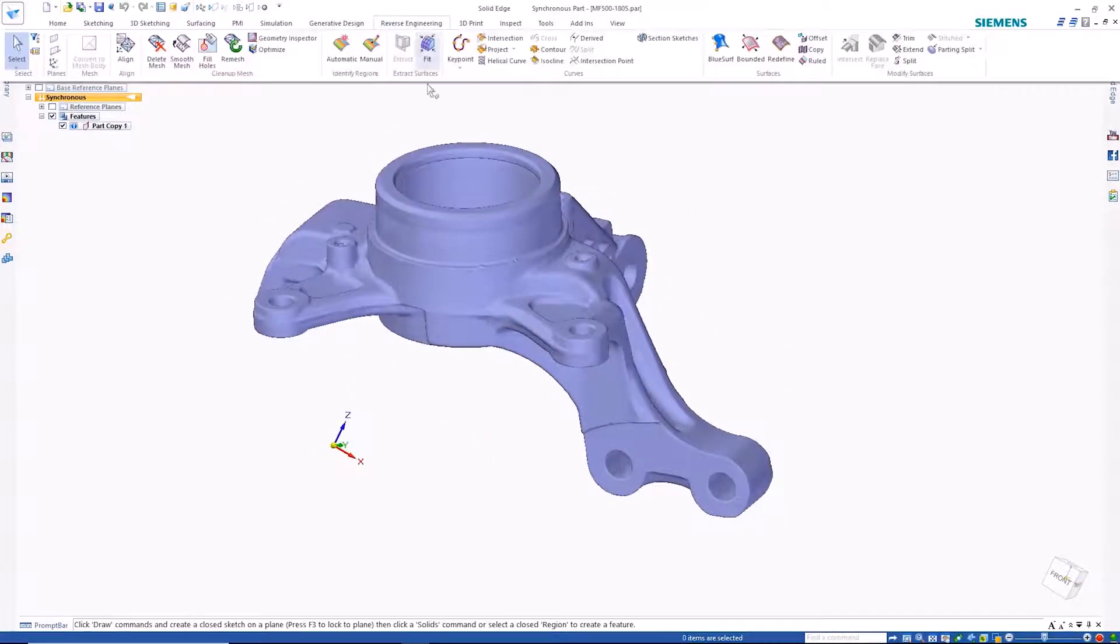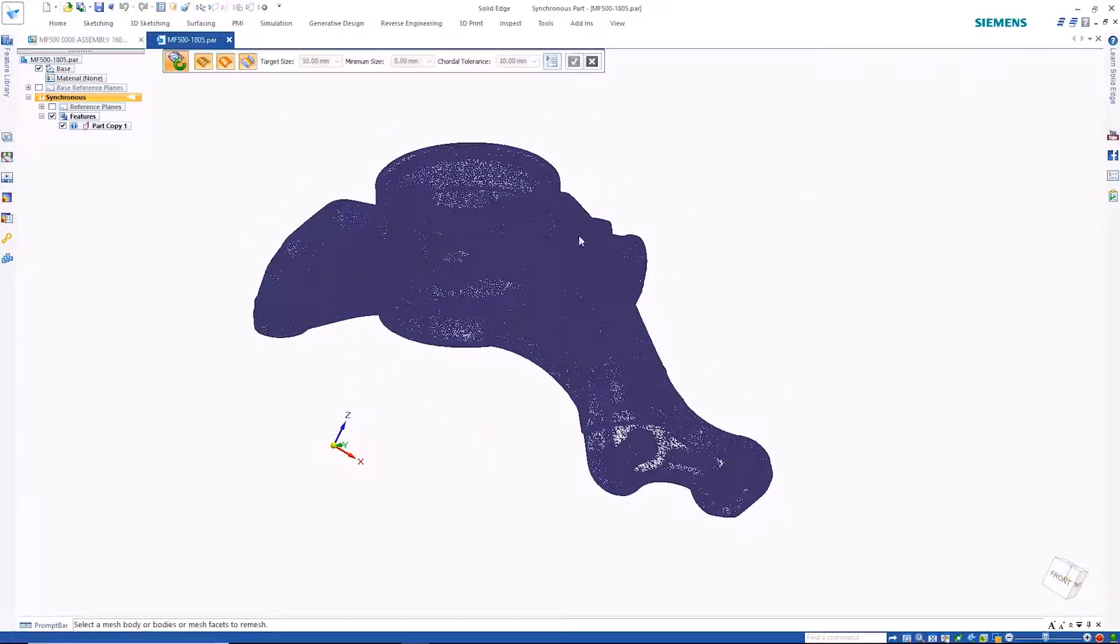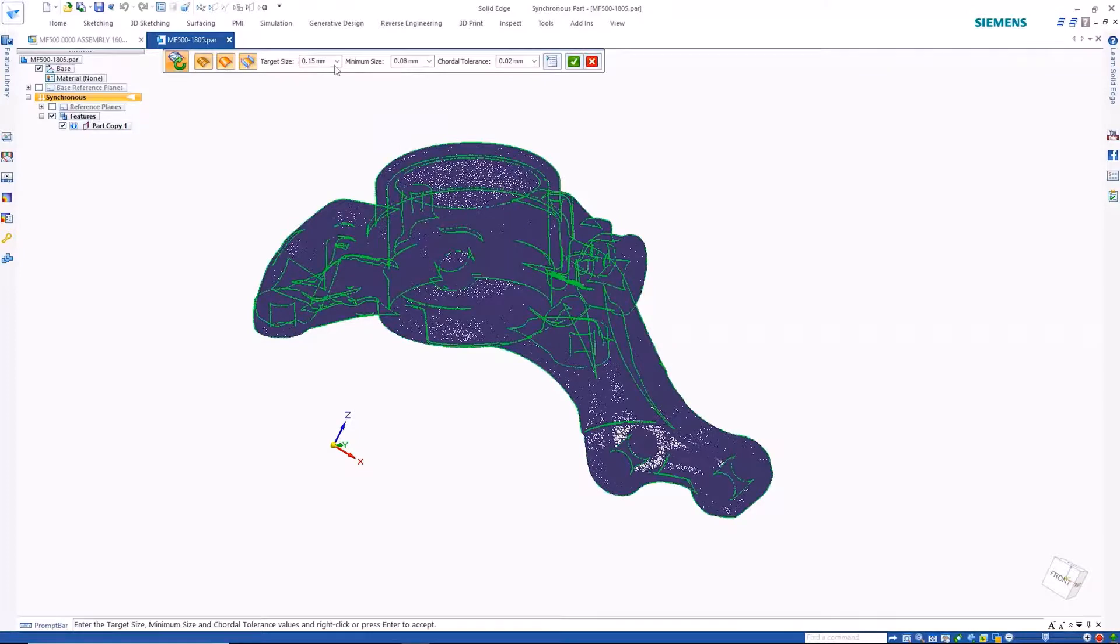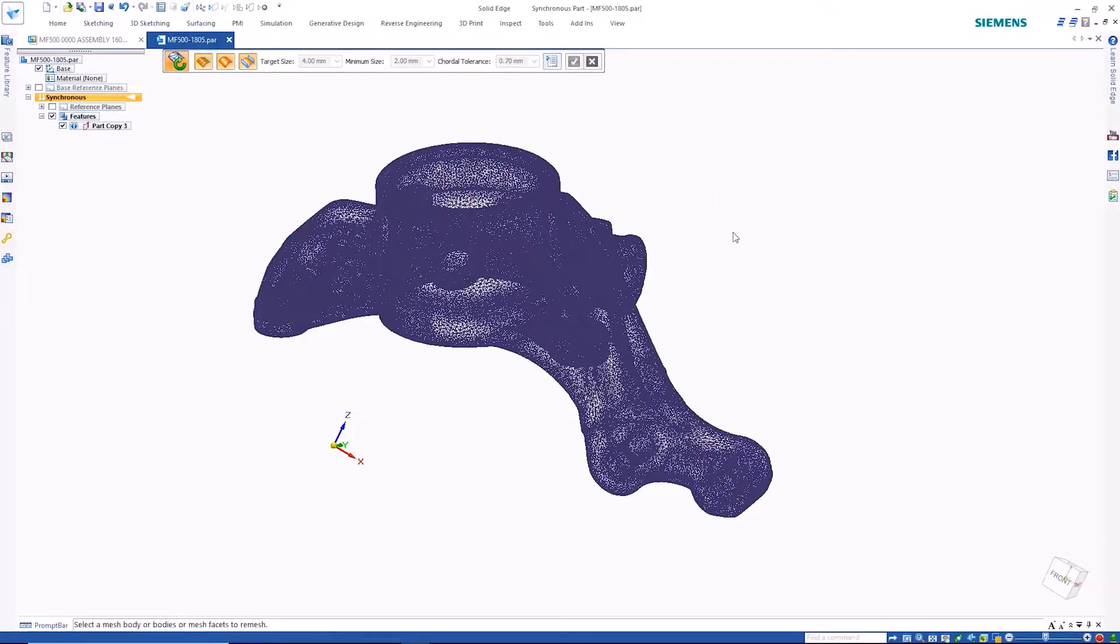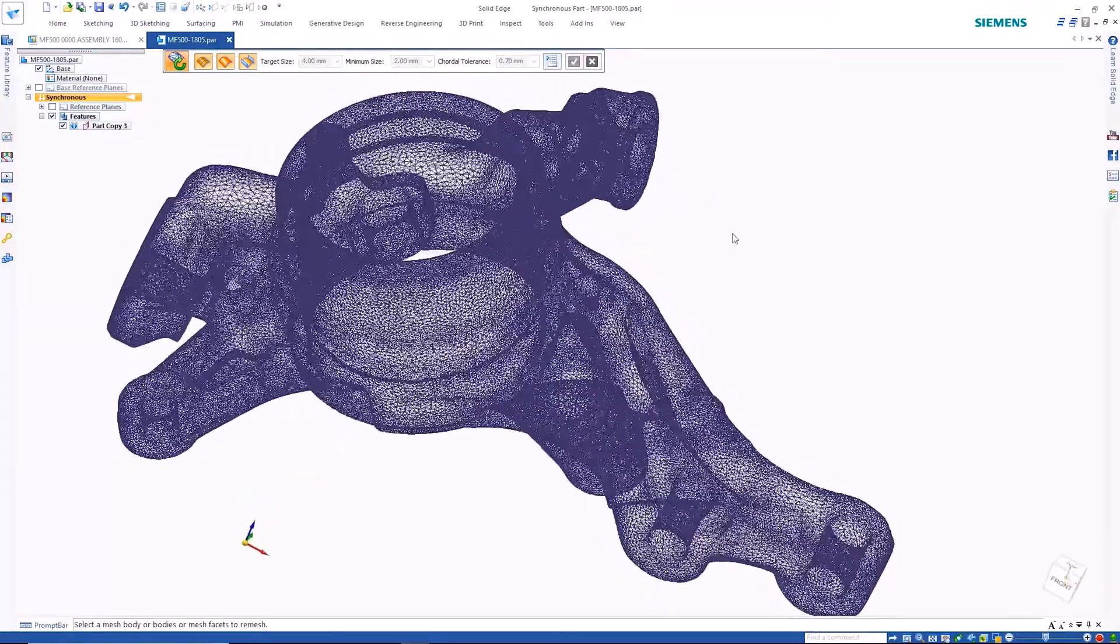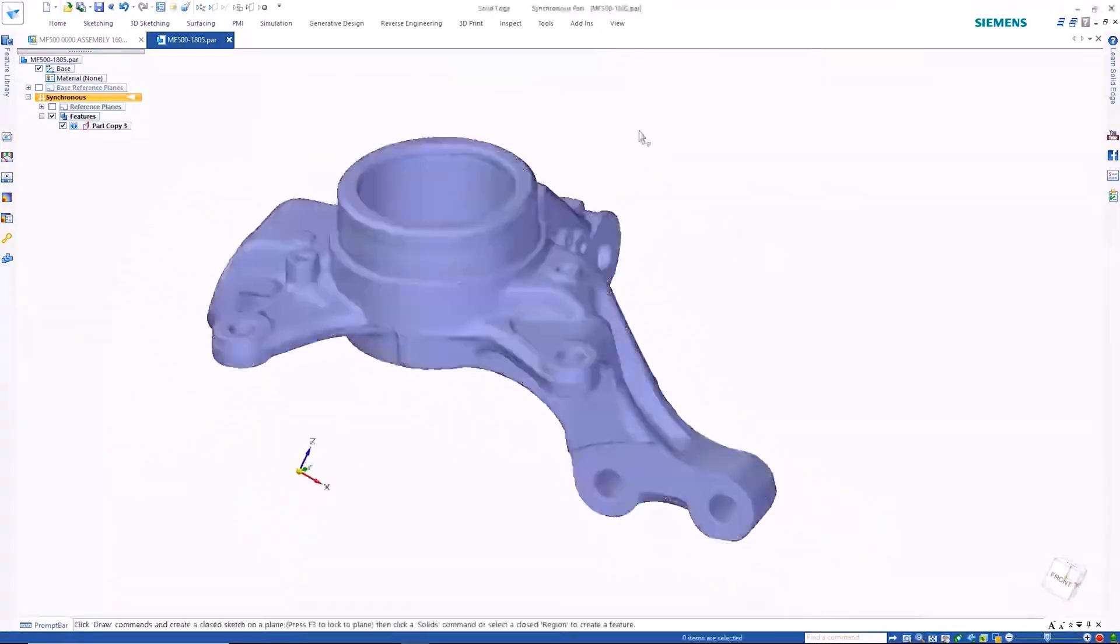A re-mesh command allows the redefinition of complex and dense mesh models. This process reduces the file size while maintaining the part shape, making working with these parts significantly faster.